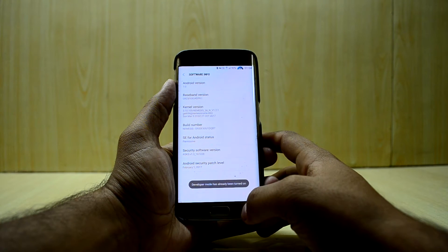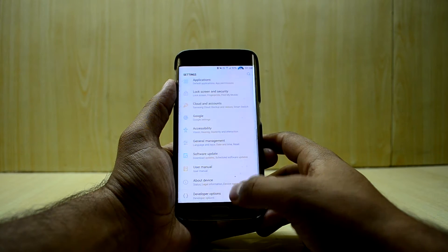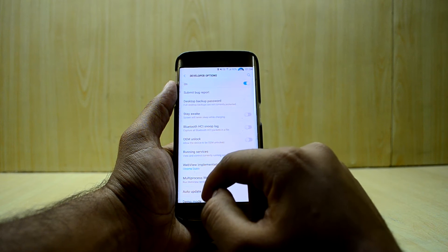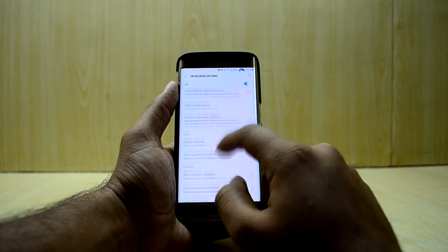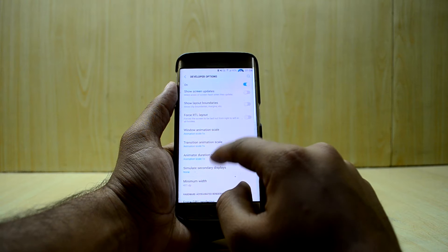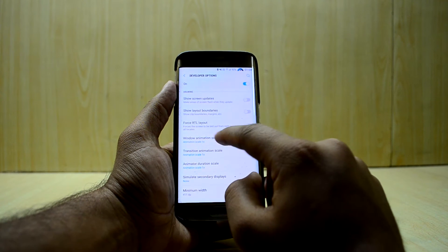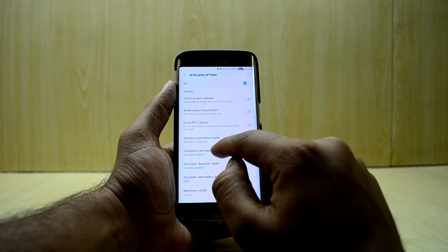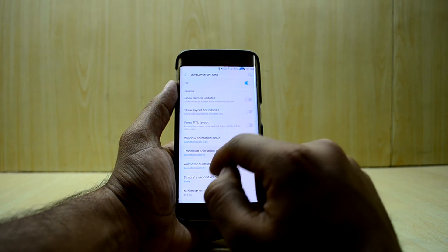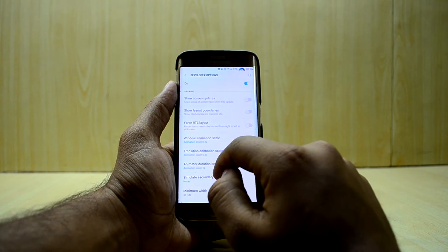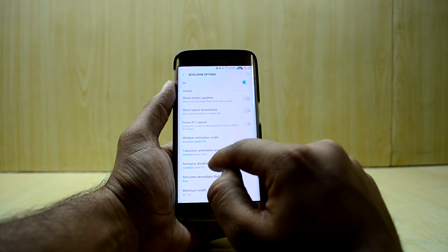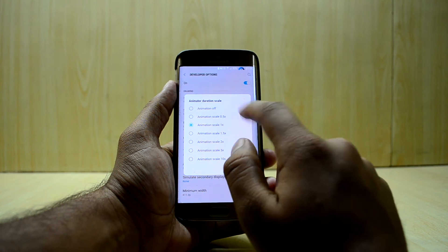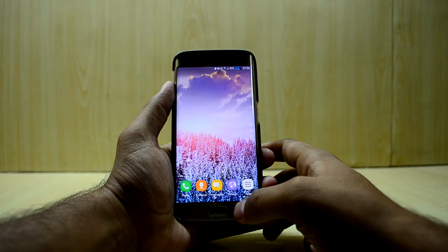Developer mode has already been enabled, so we're gonna go into Developer Mode now. We're gonna go down to the Drawing section and reduce the window animation scale to 0.5x, the transition animation scale to 0.5x as well, and the animator duration scale to 0.5x as well.